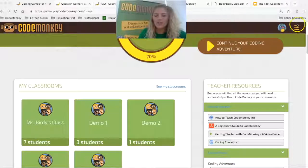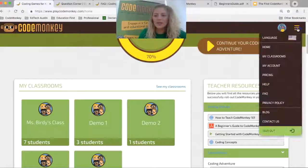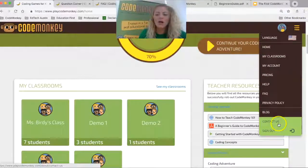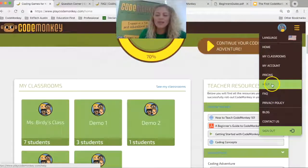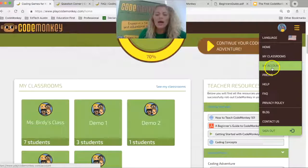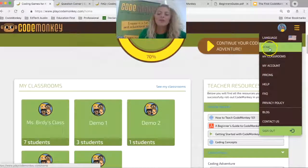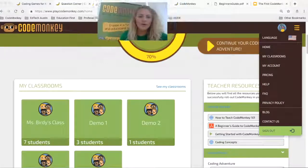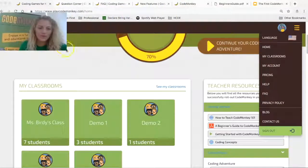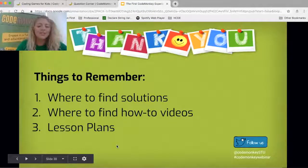These three lines over here are where you can access our blog, contact us, help, your account features, and FAQ. Home and my classroom are also accessible here. That's where you find all of your lesson plans, your how-to videos, and how to find your solutions.